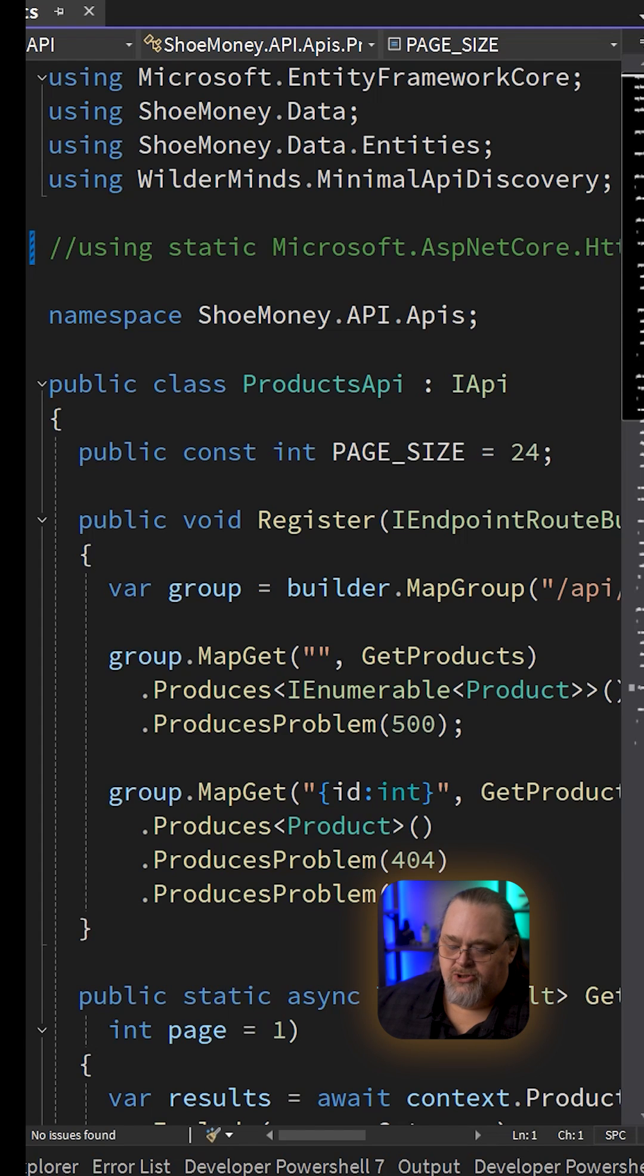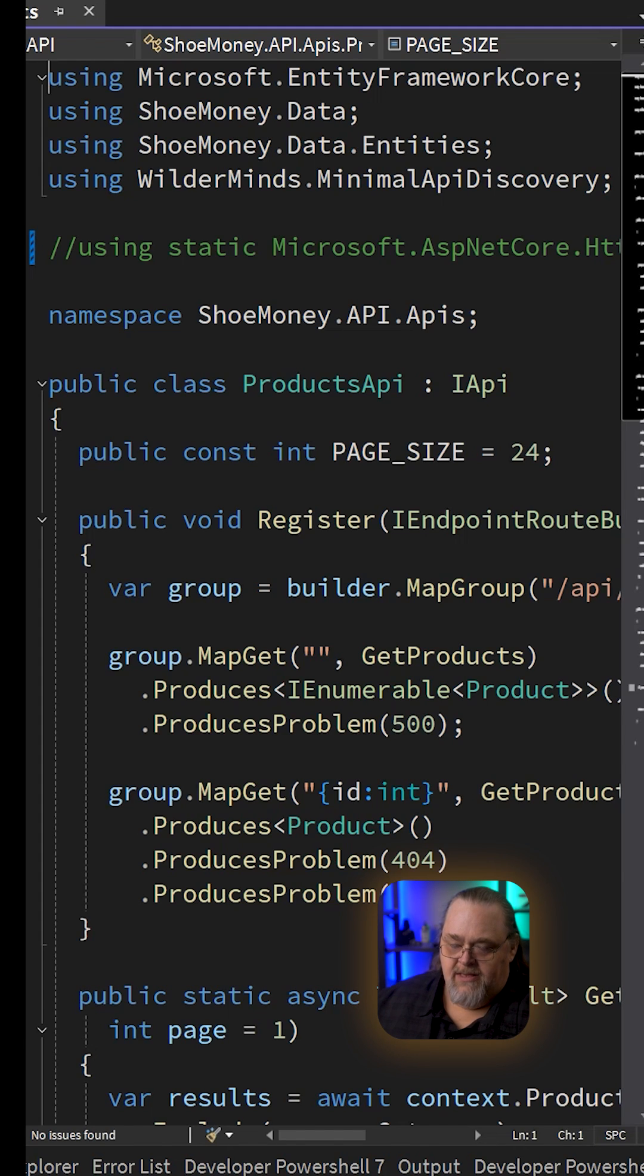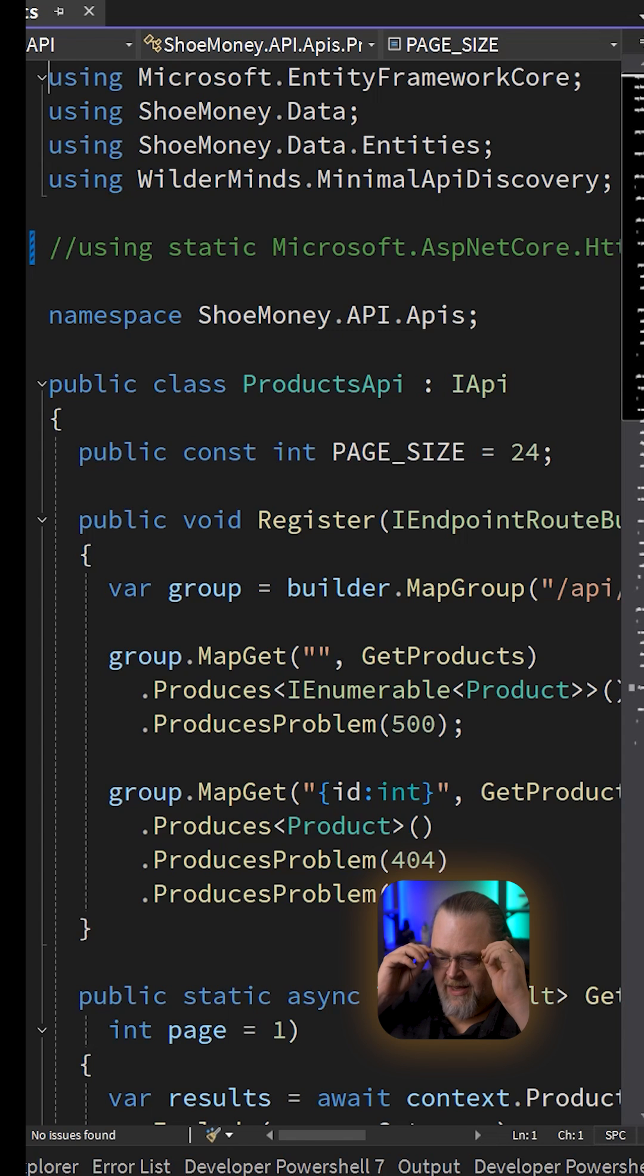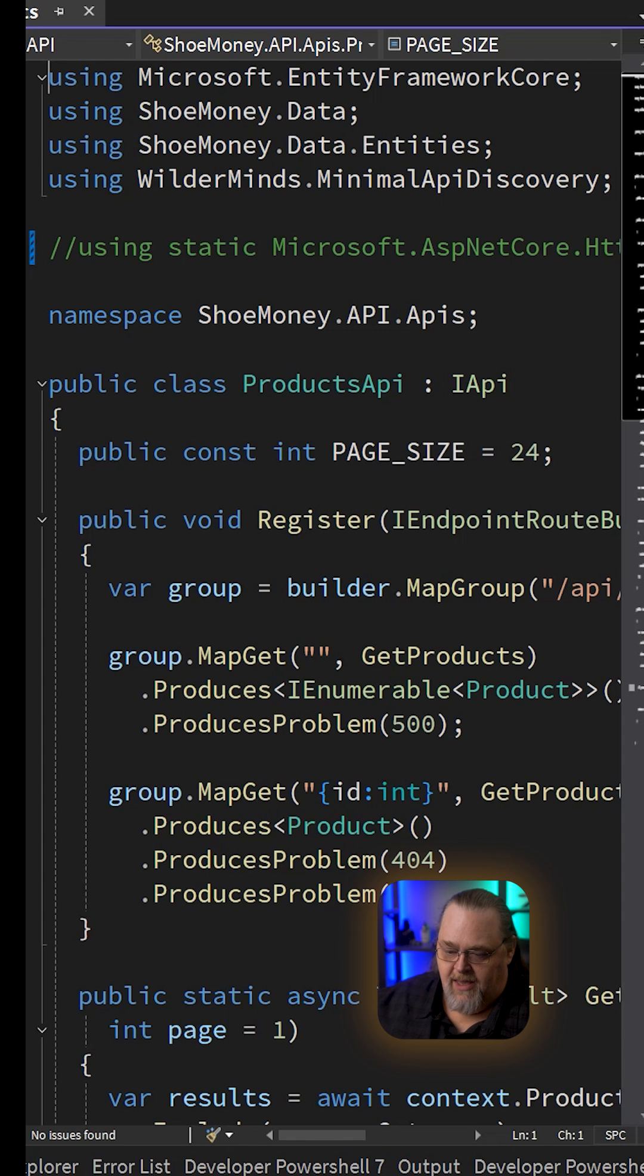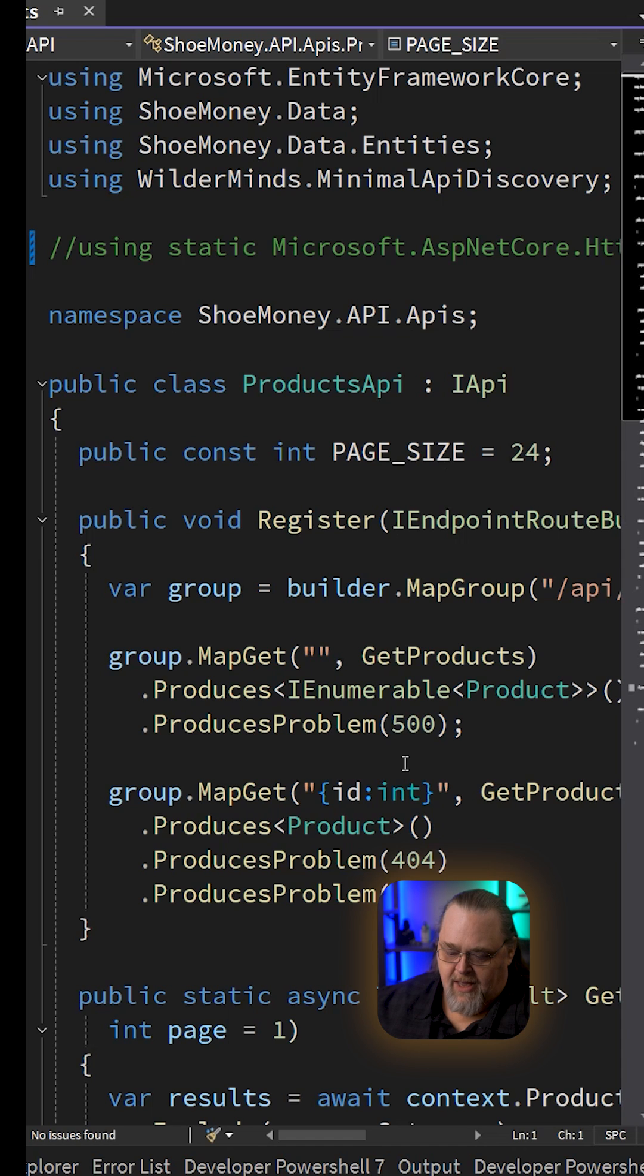So I quickly wanted to show you something interesting, at least interesting to me. I come from the world of ASP.NET Web API back in the day, and I was used to having a base class for my APIs.